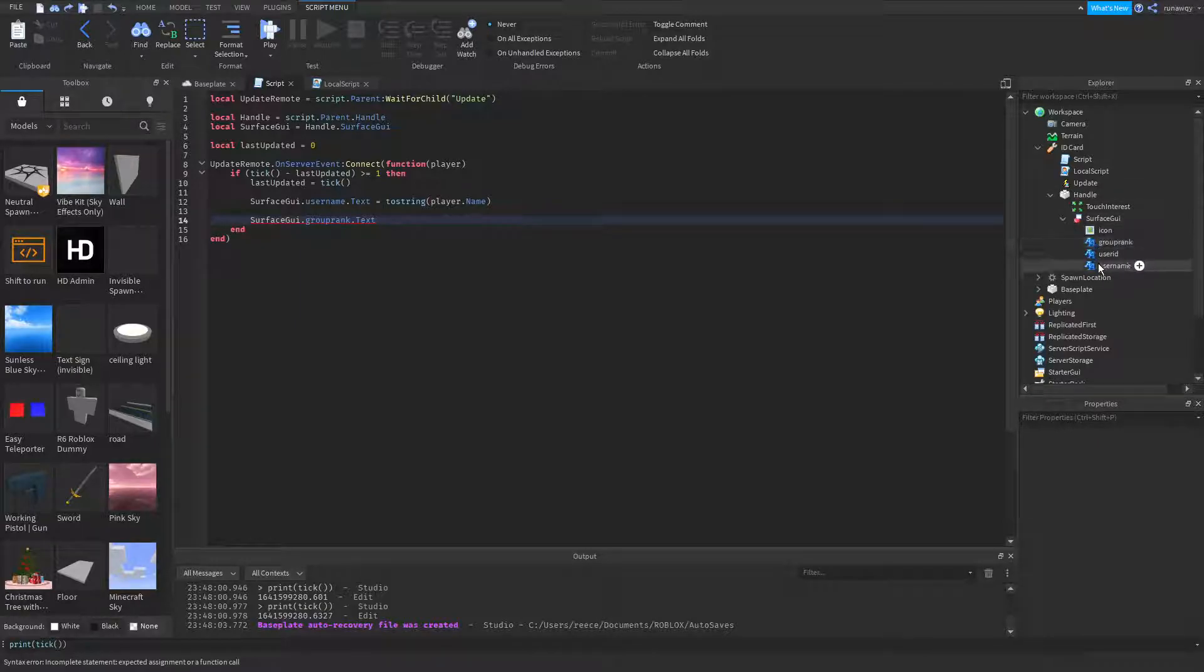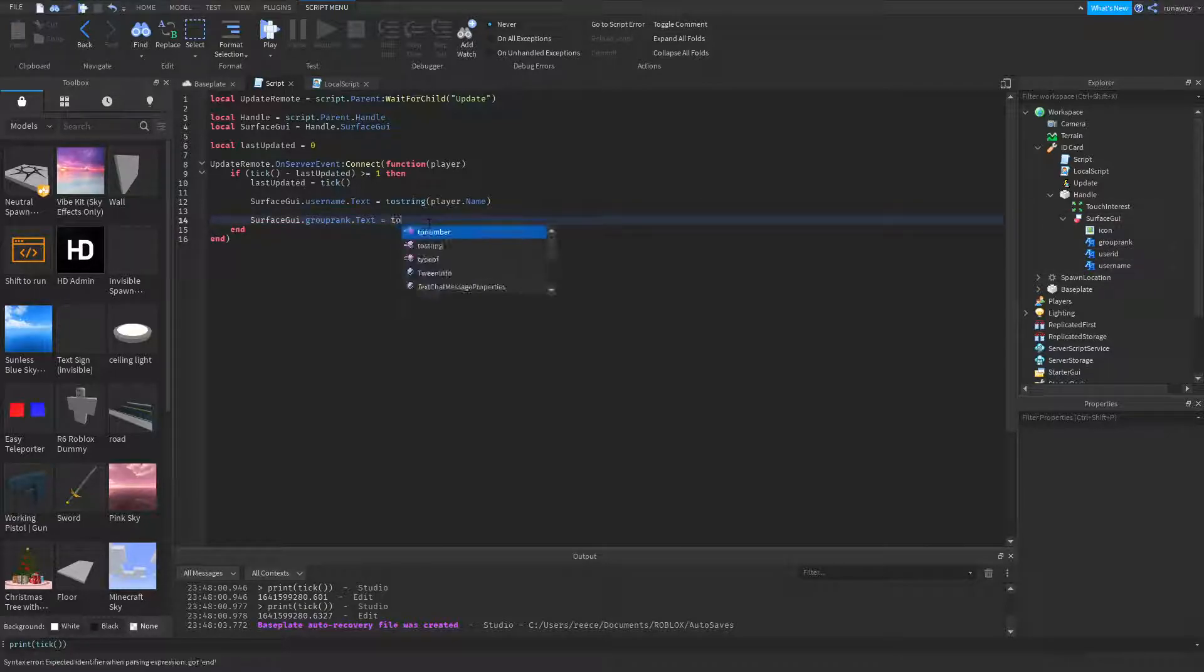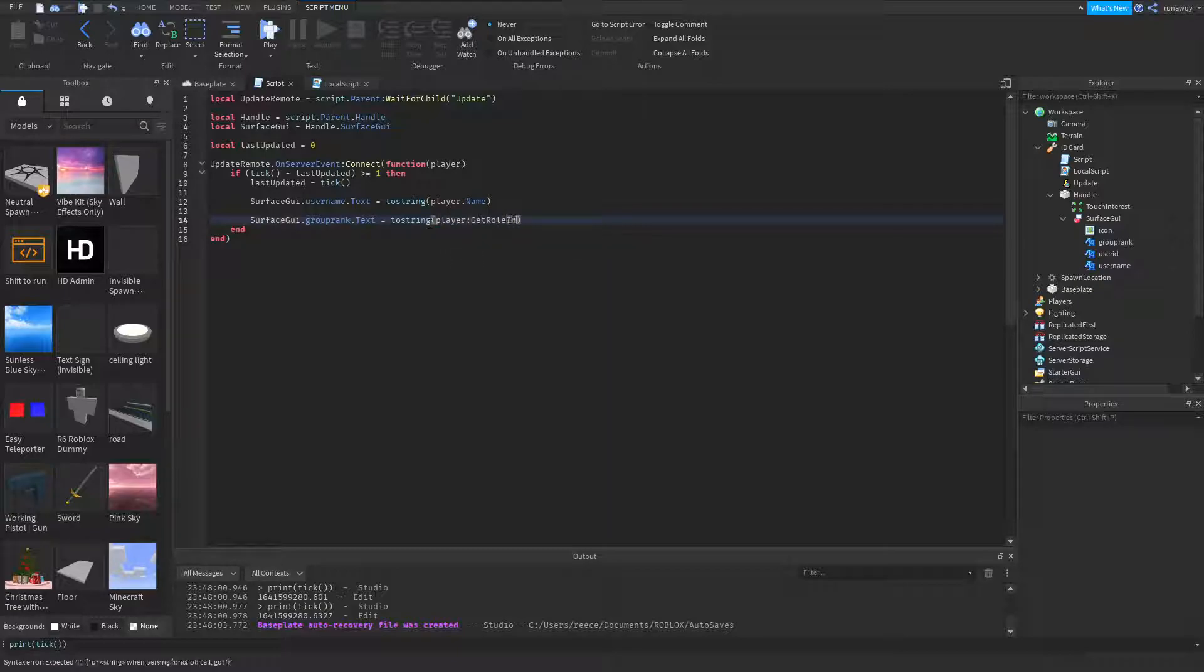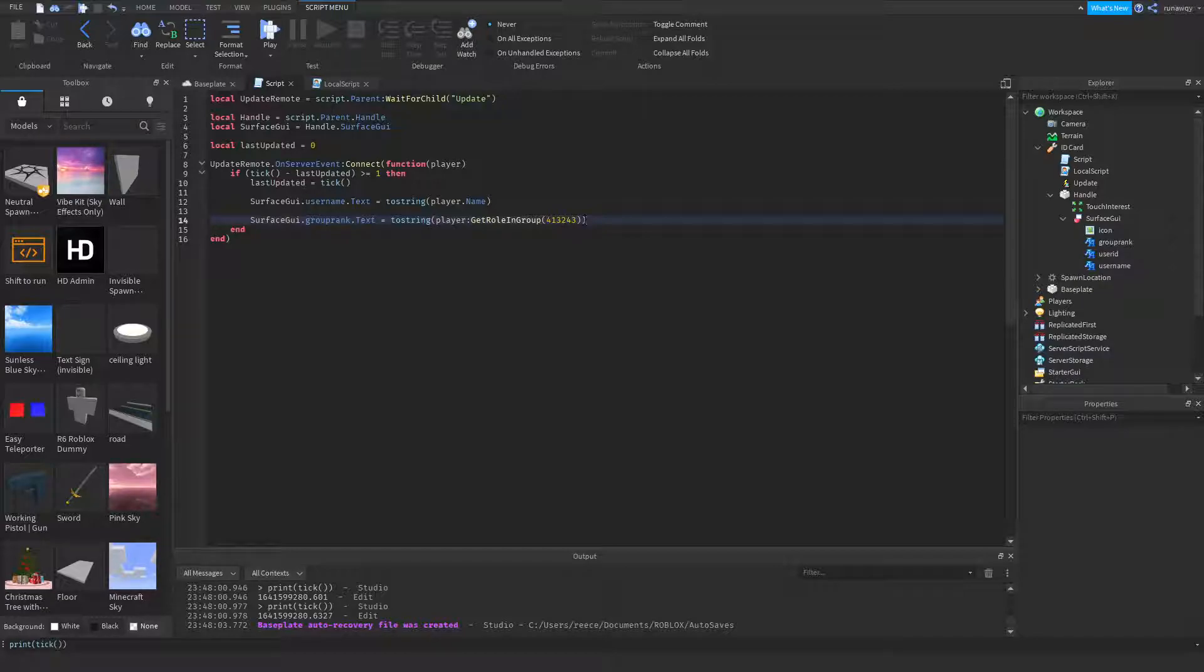Get role in group, and put your group ID there. I don't have a group ID on hand, I'll just do random numbers. So it'll say guest for me because I'm obviously not in that group, that's just random numbers.